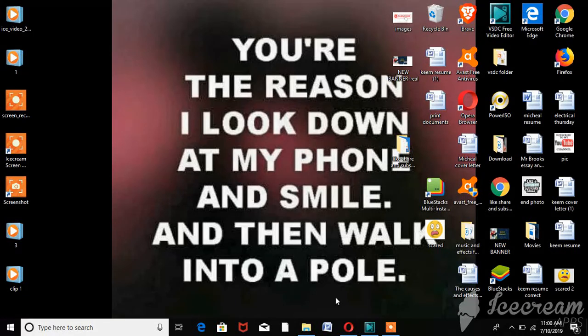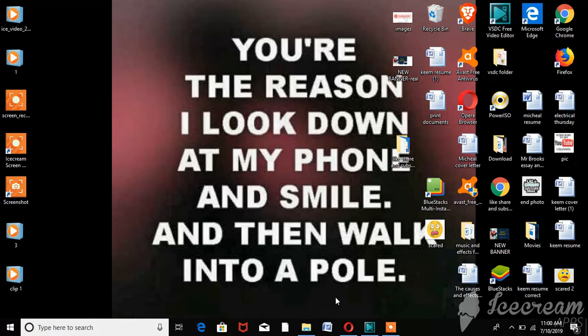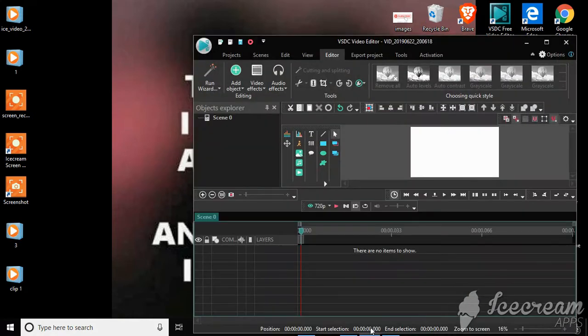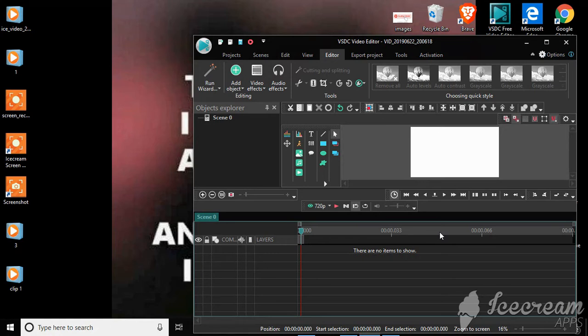Hey guys, welcome back to a brand new video. Today I'll be showing you how to use VSDC video editor. The app is already open, so I'm just going to click on it. I'm going to put a link in the description for those interested in this app so you can go ahead and download it and get all your videos edited.